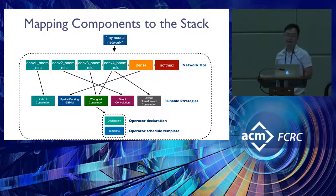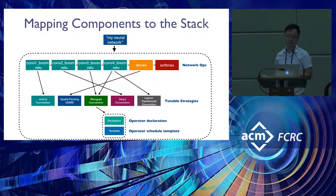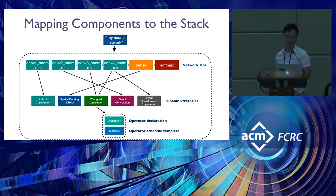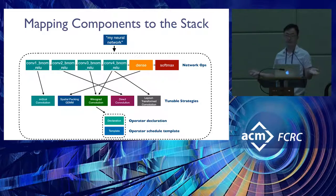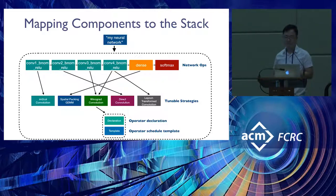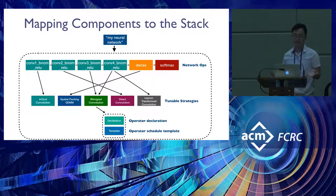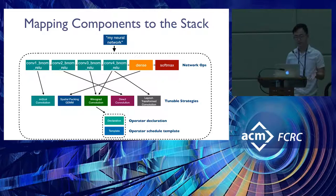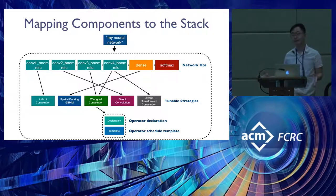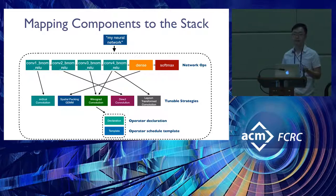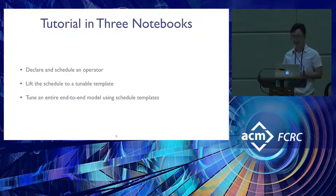When you actually execute this model, each operator is backed by low-level kernel code. Even though the first four layers are all convolutions, they may have different shapes or properties that change the strategy you want to use. Beneath each strategy, there's a declaration specifying how the computation is done and a template specifying a search space of parameters to fine-tune the strategy for your exact operator, network, and hardware.